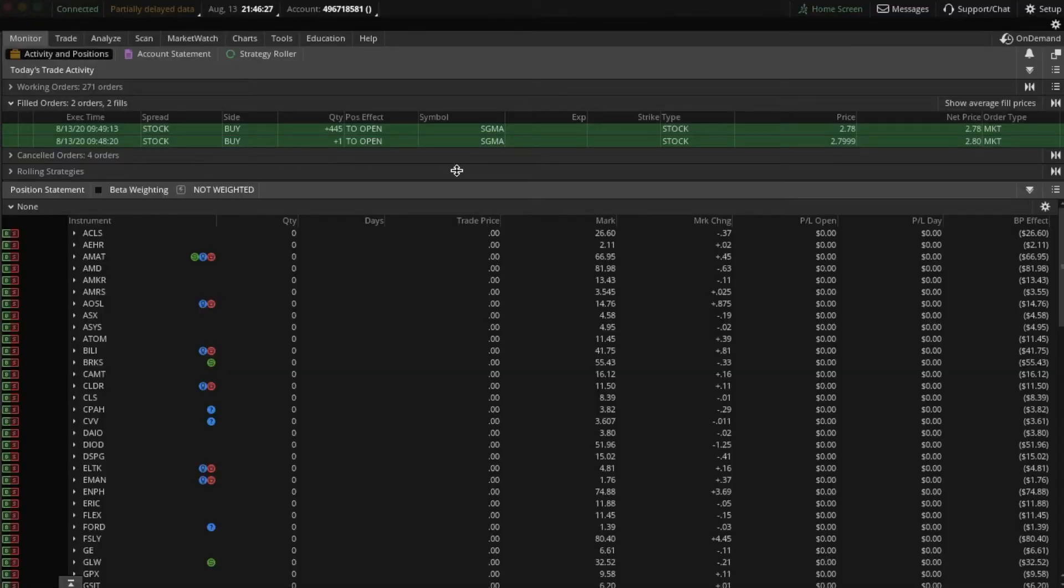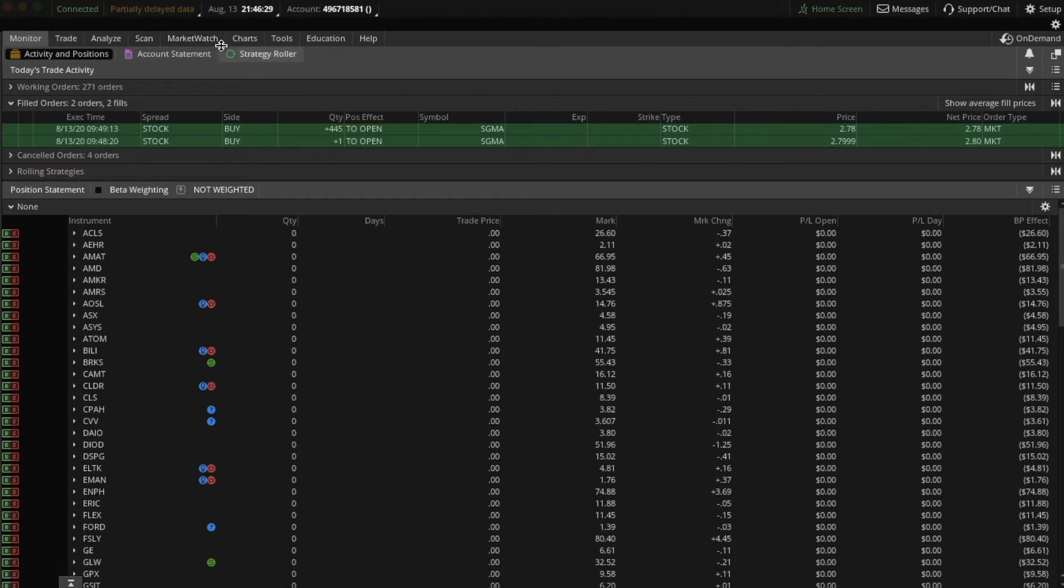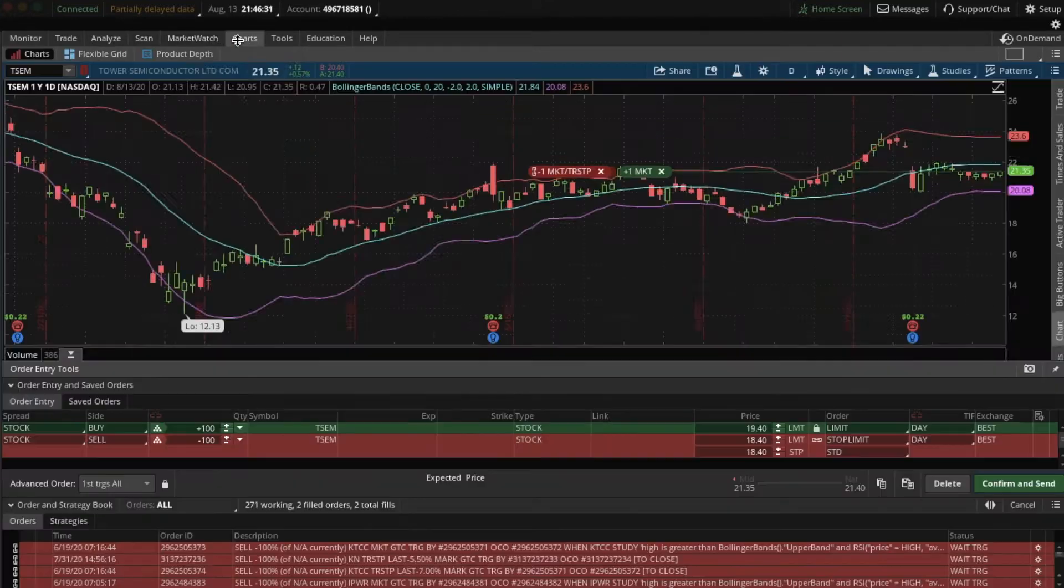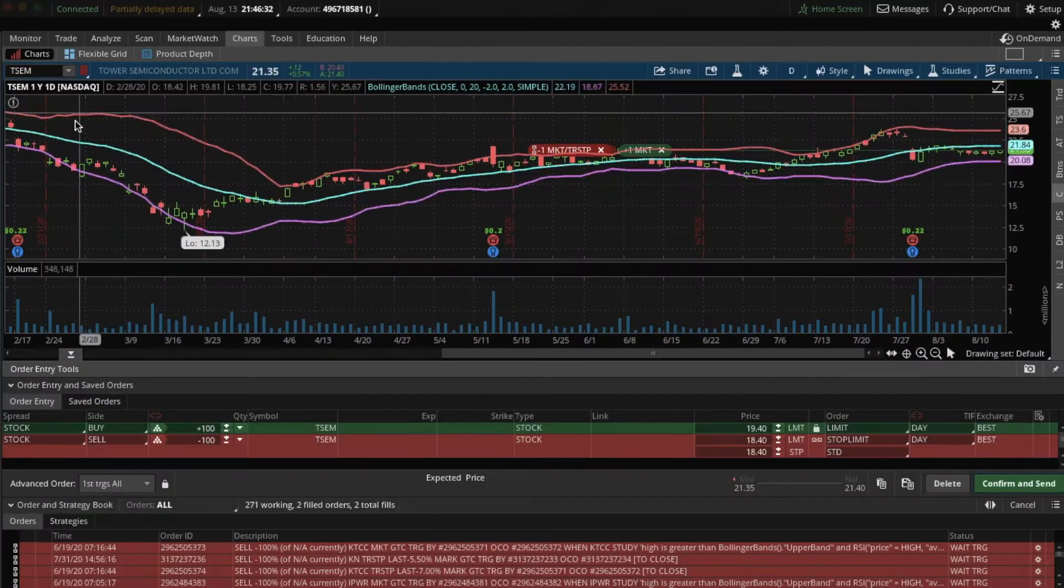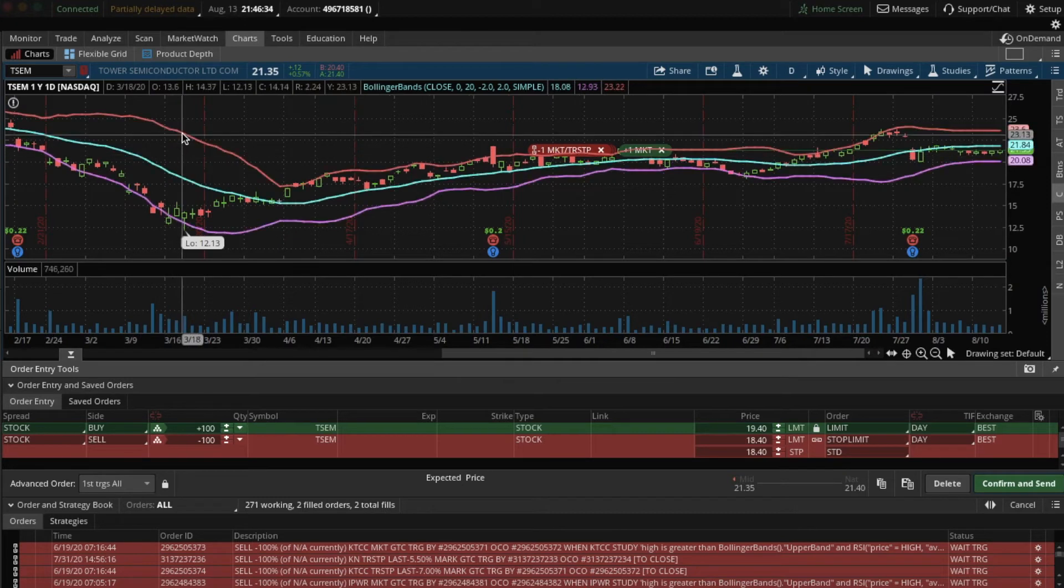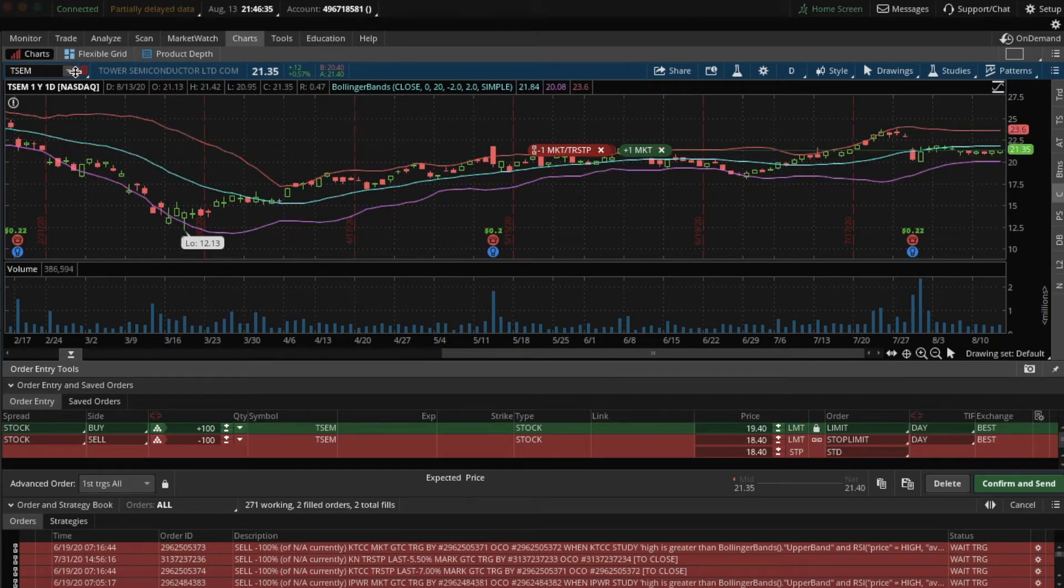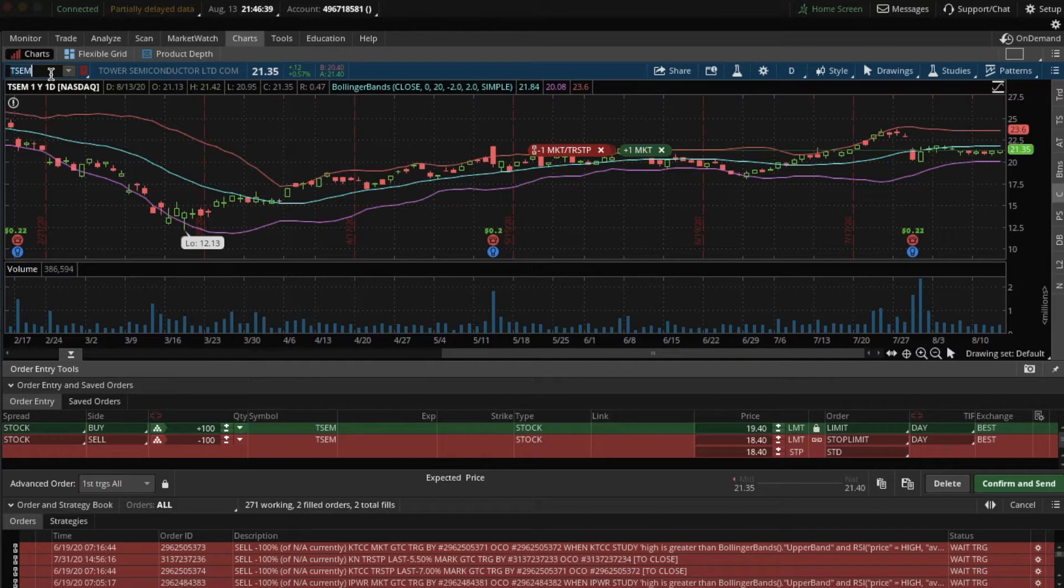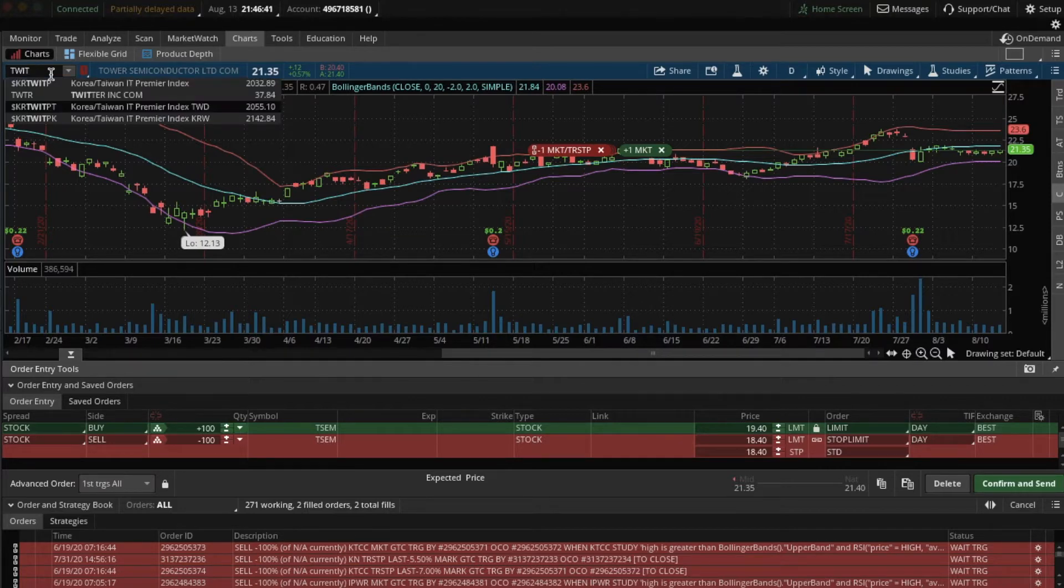So once you open your Thinkorswim app, click on charts, select the stock you want to buy. So for today I'm just gonna select Twitter.